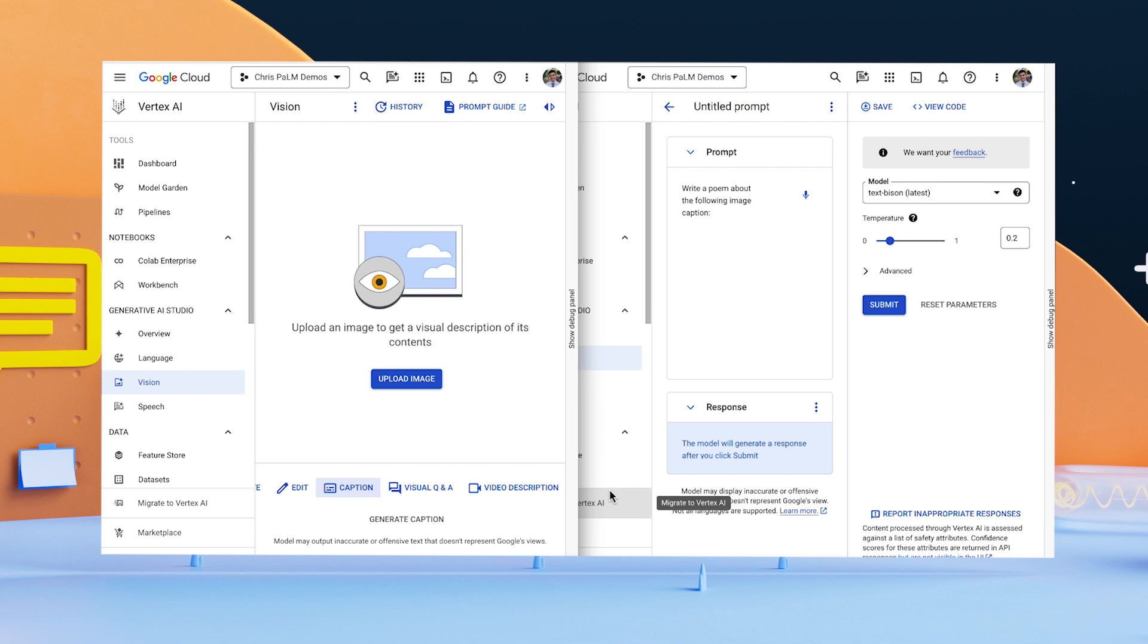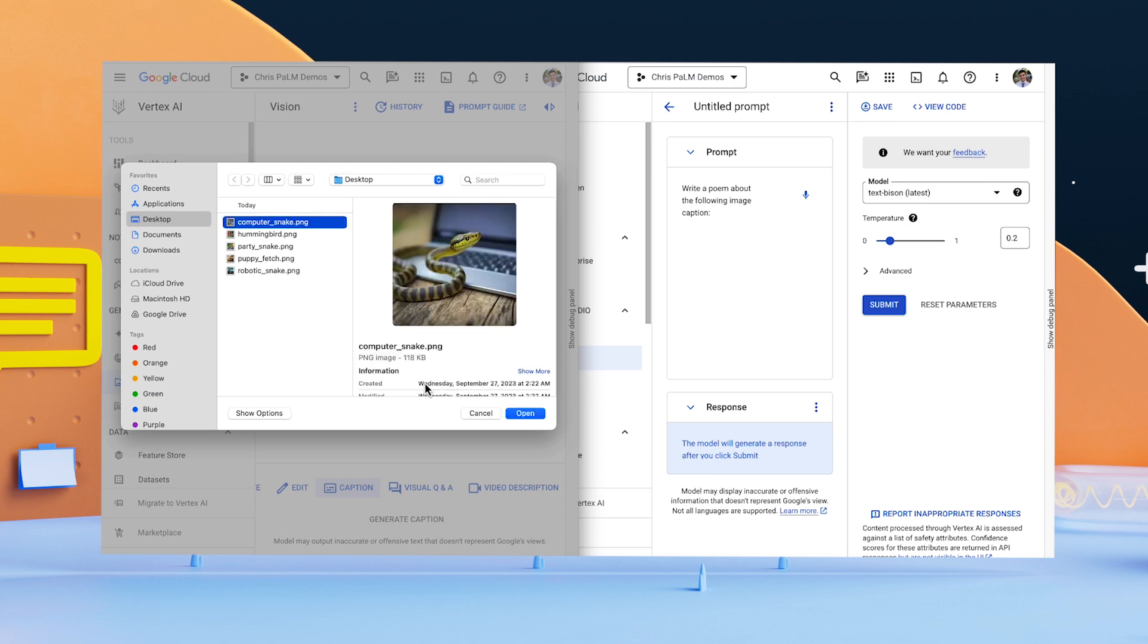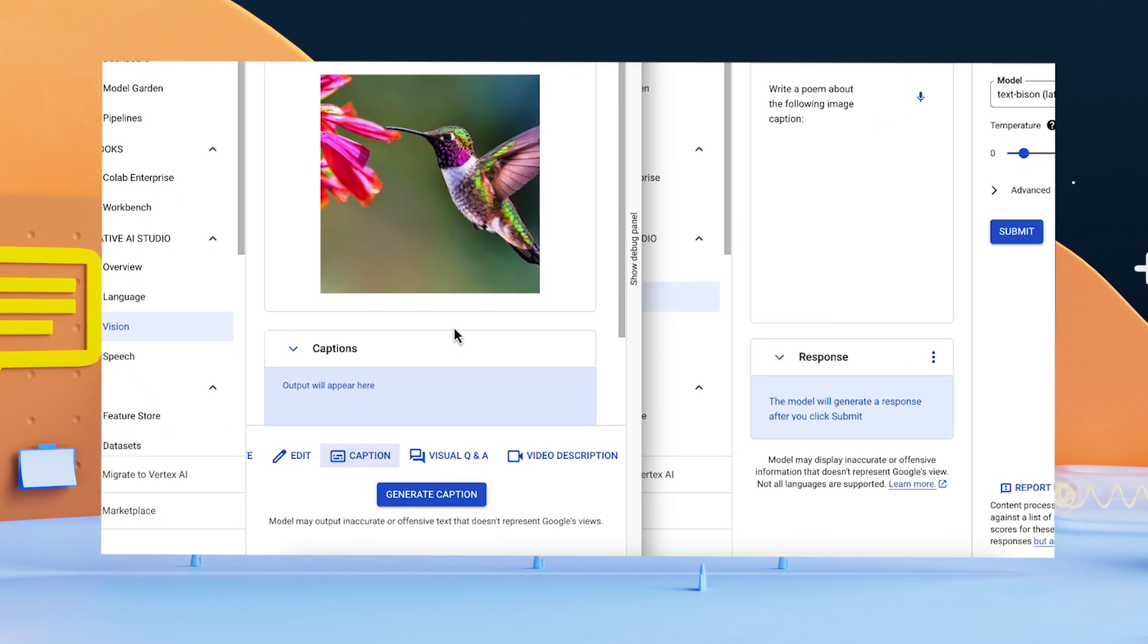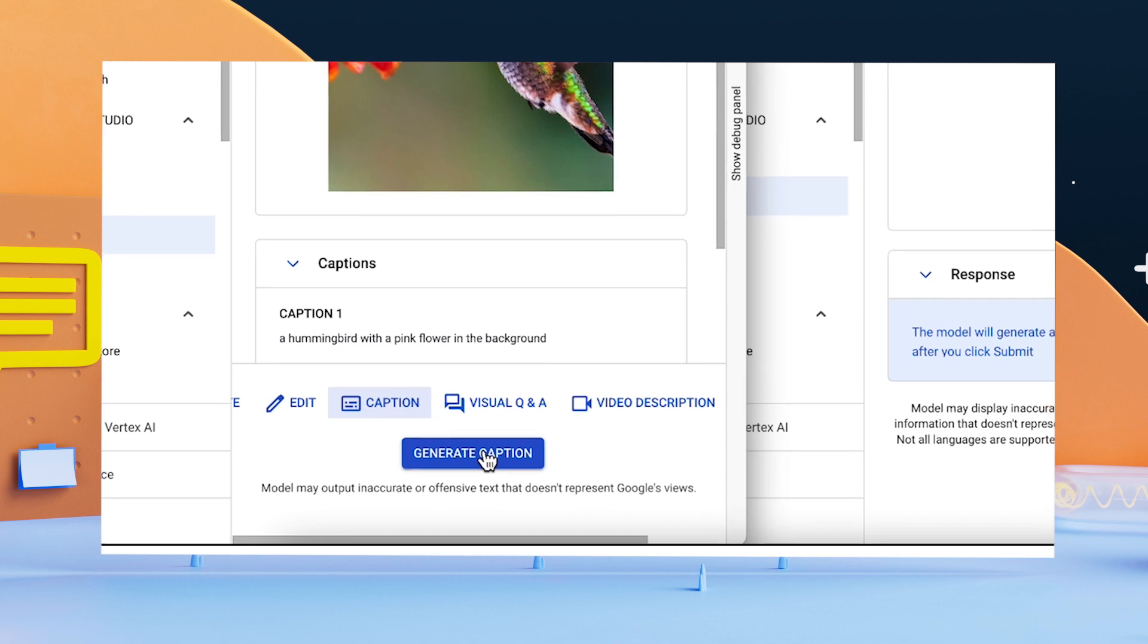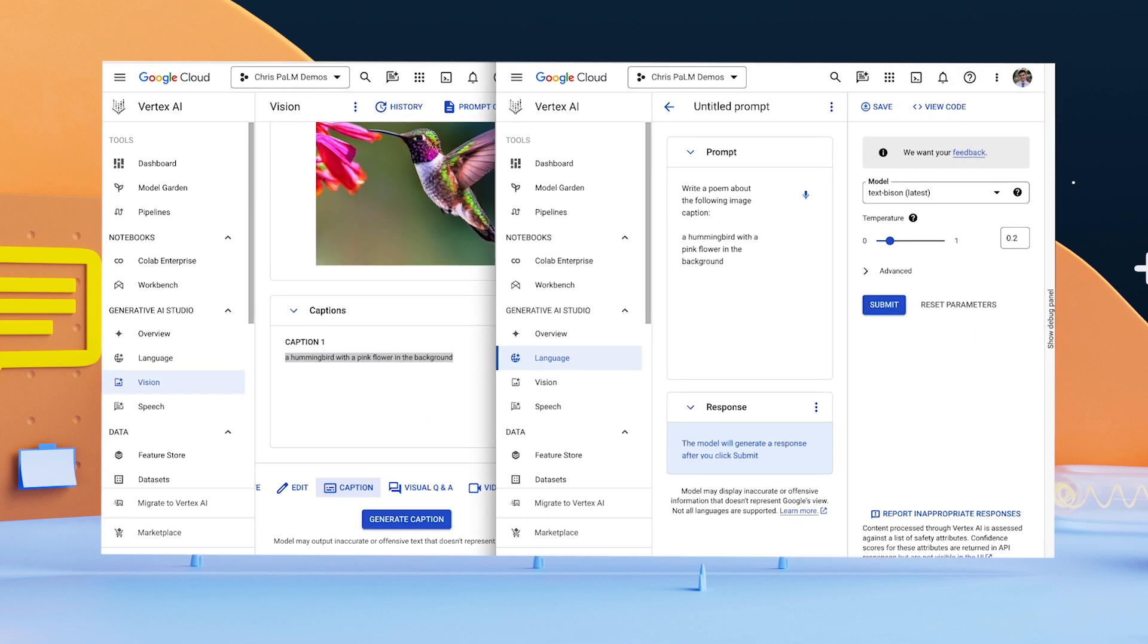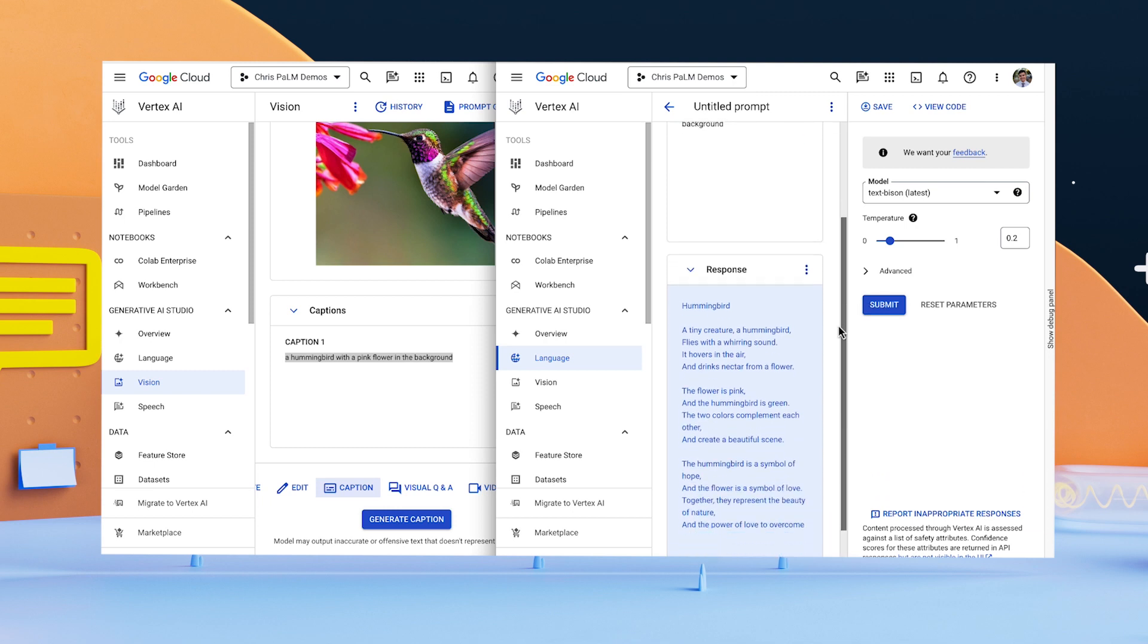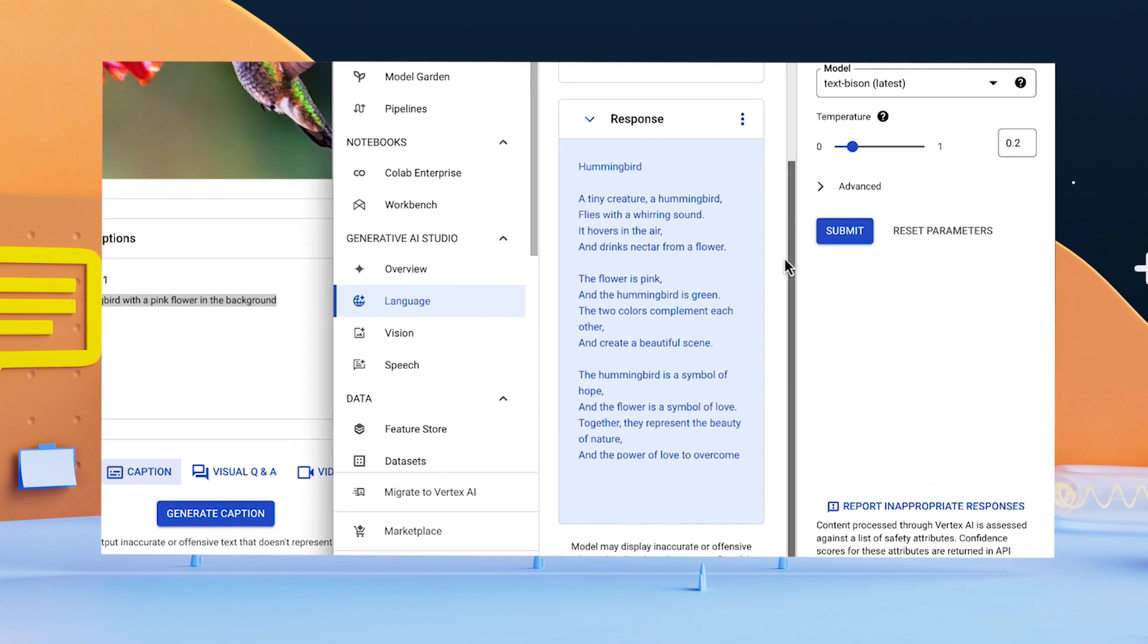Imagine Captioning and Palm 2 for text. First, I'll upload an image to Imagine to get a caption or description of the image. Then, ask Palm to write a poem about the caption. And voila. That worked out pretty well.